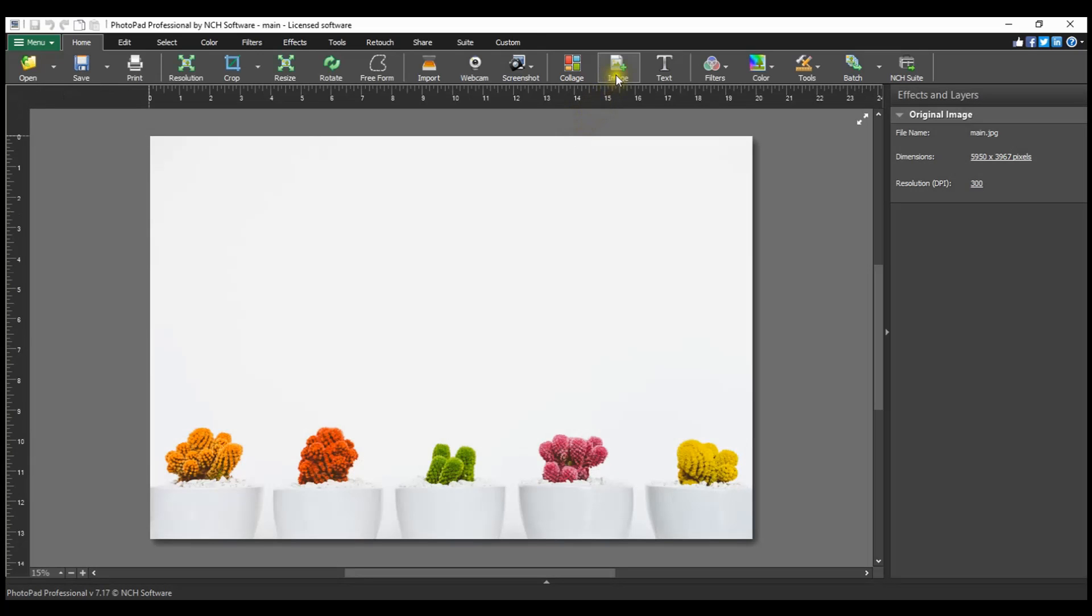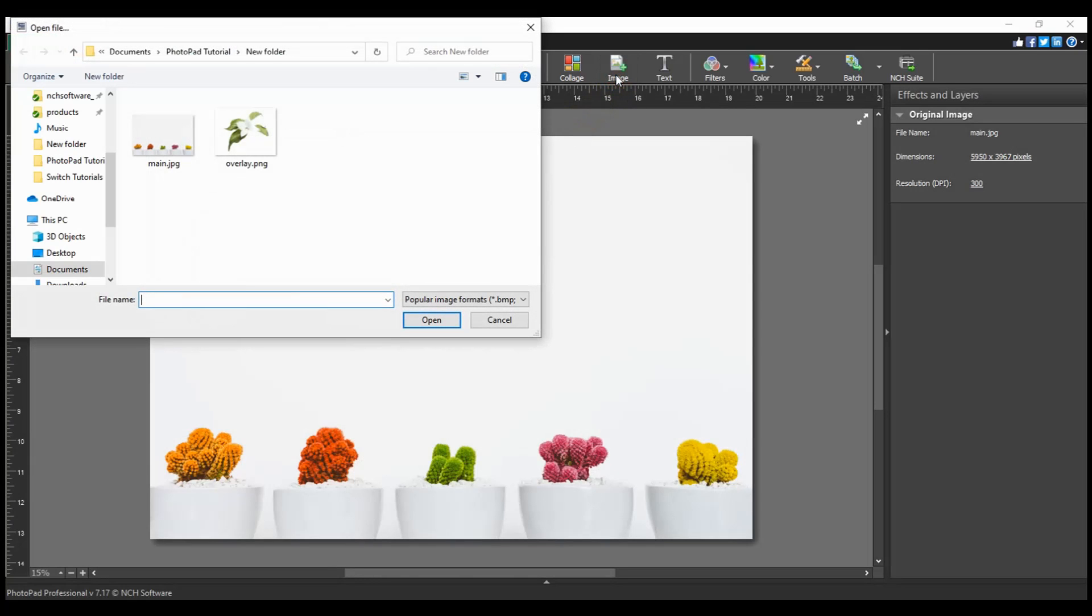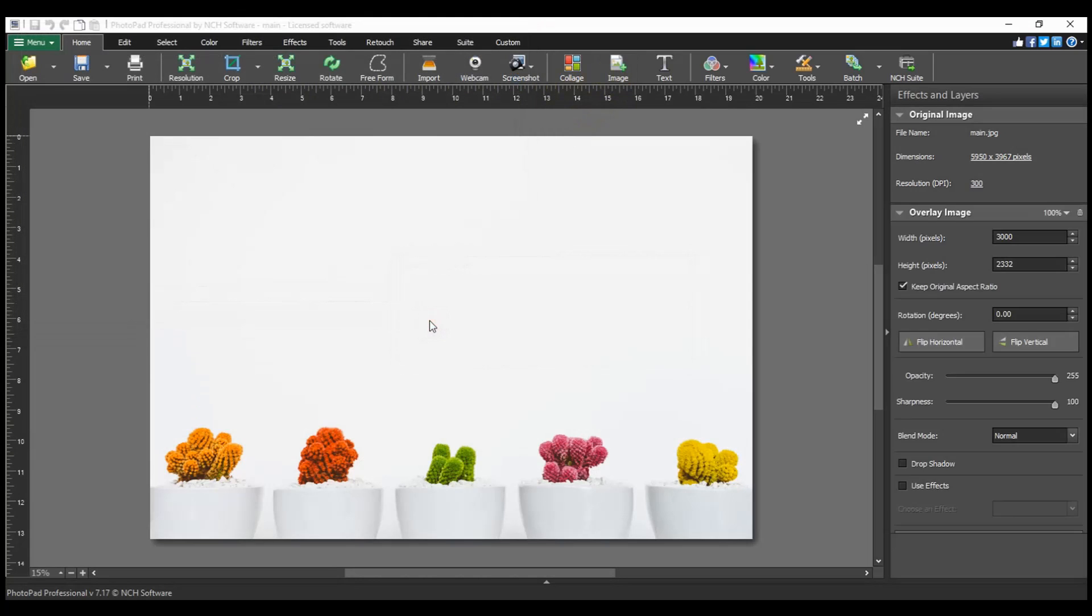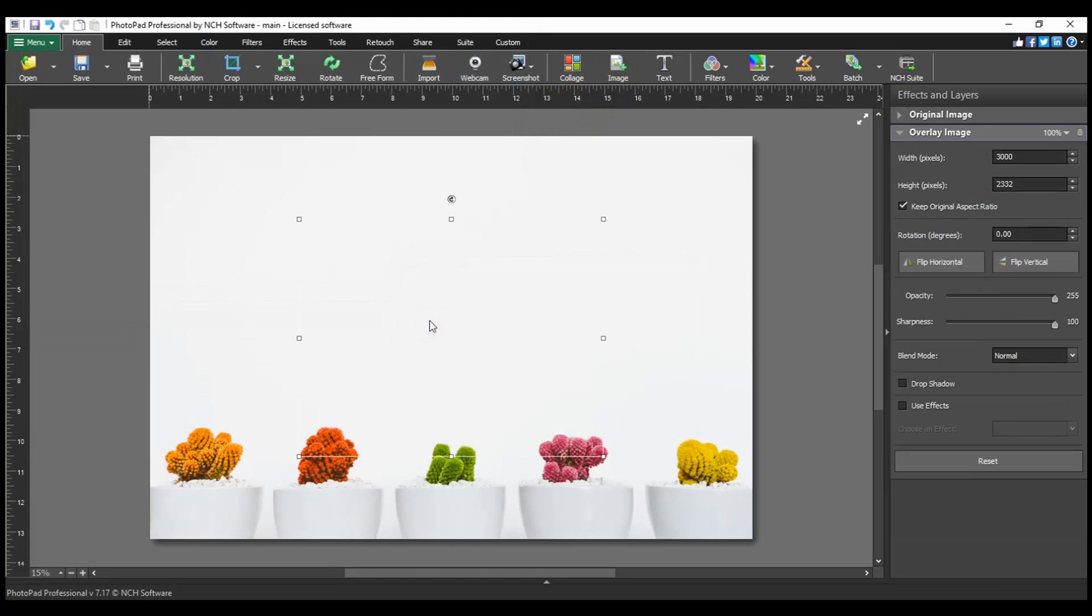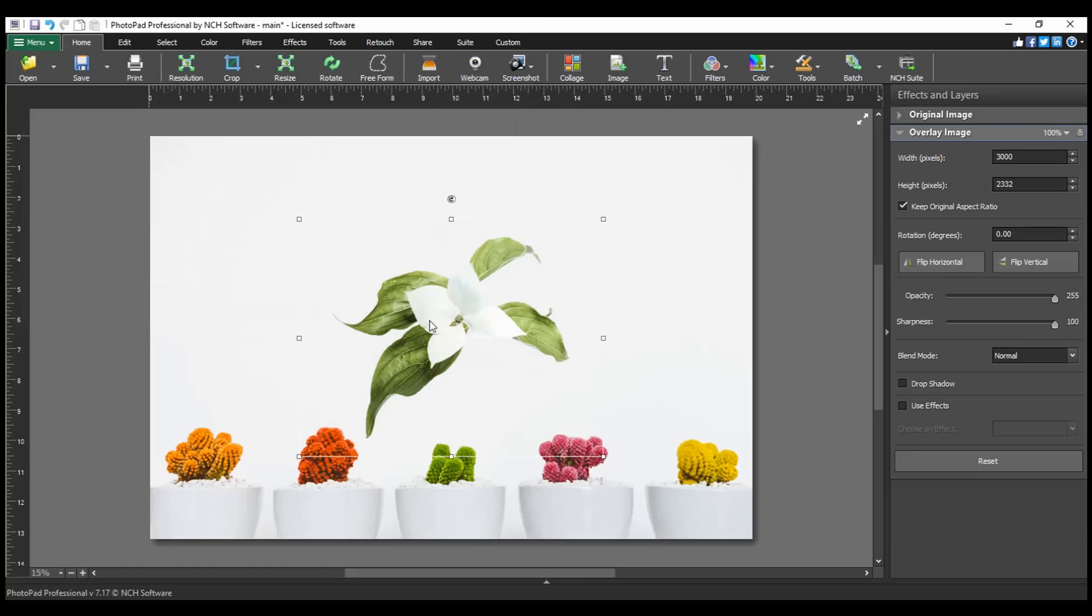Then click the Image button on the Home tab toolbar. Navigate to your image in the File Explorer and click Open. Continue watching this tutorial for more details on adding an overlay image.